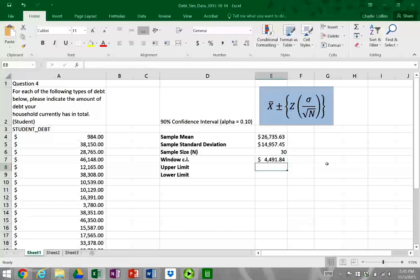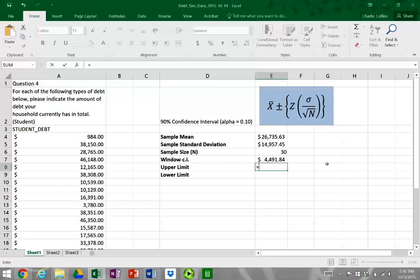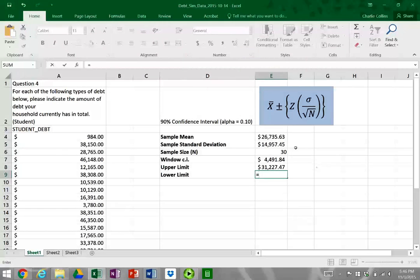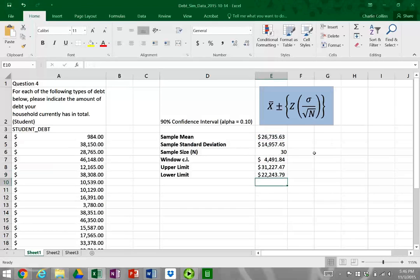Now let's calculate our upper limit. The confidence interval is the mean plus or minus the standard error of the mean. For the upper limit, we take our sample mean plus our window. And for the lower limit, we take our mean minus our window. That gives us our confidence interval.